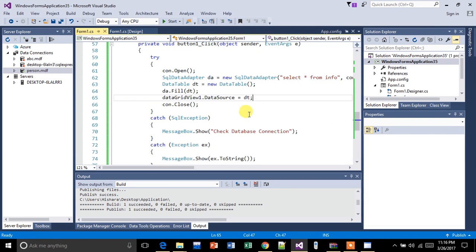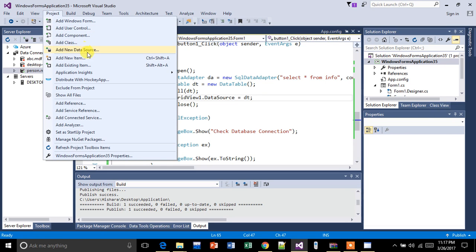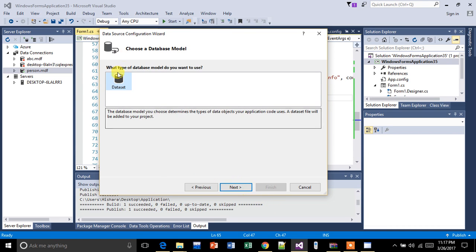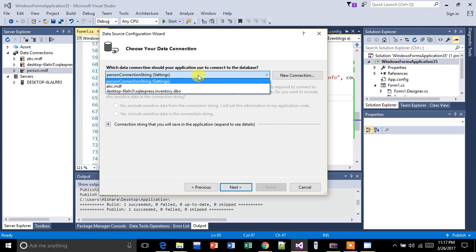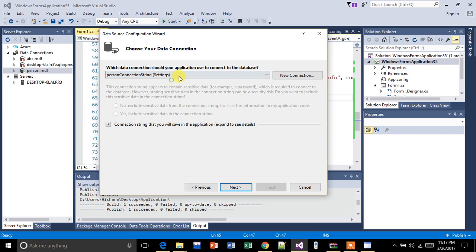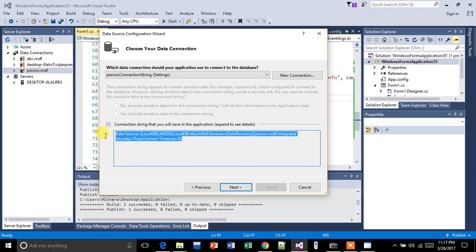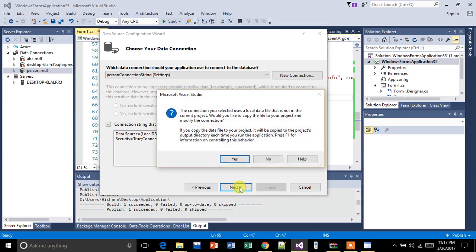Now it is connected successfully. I'm going to go to the project and select 'Add New Data Source'. I'm going to add a dataset. We should select the database name 'person'. This is my new connection string — you should copy it. Click OK, then next.